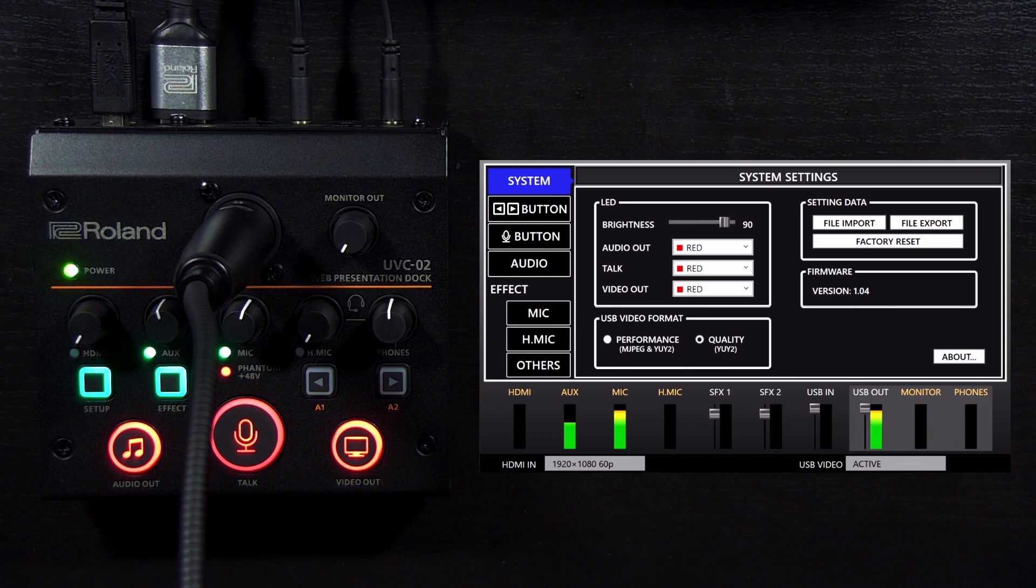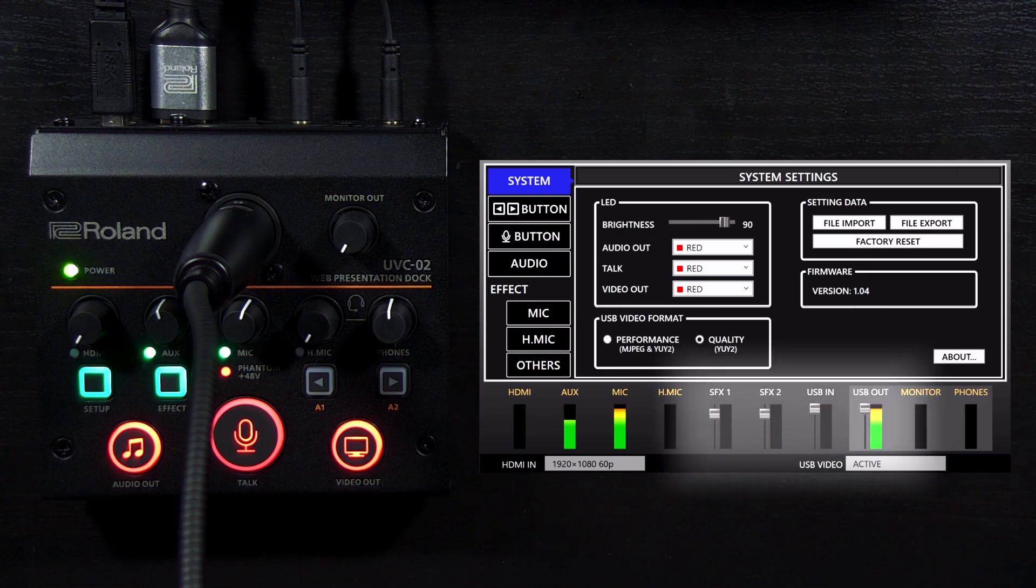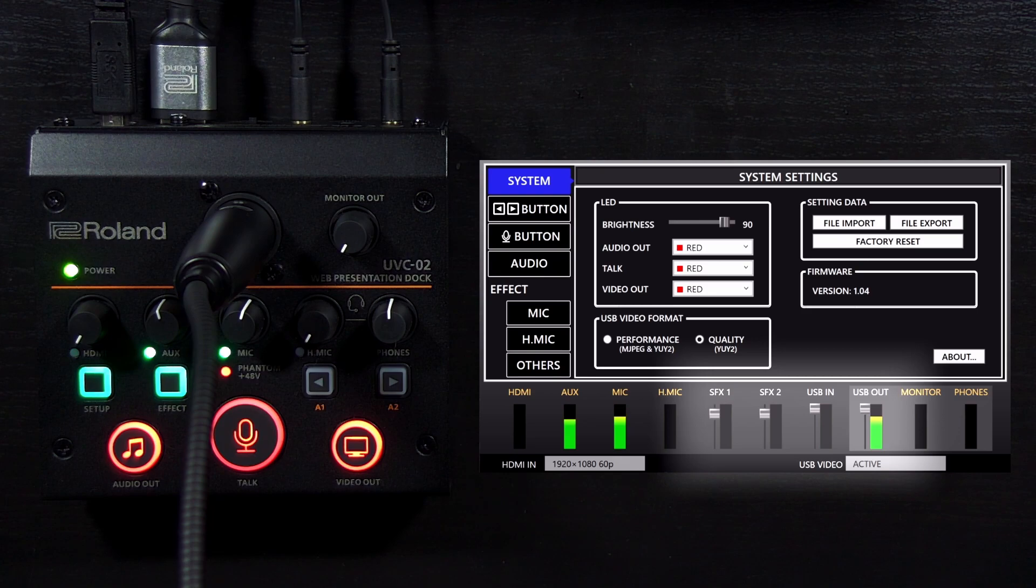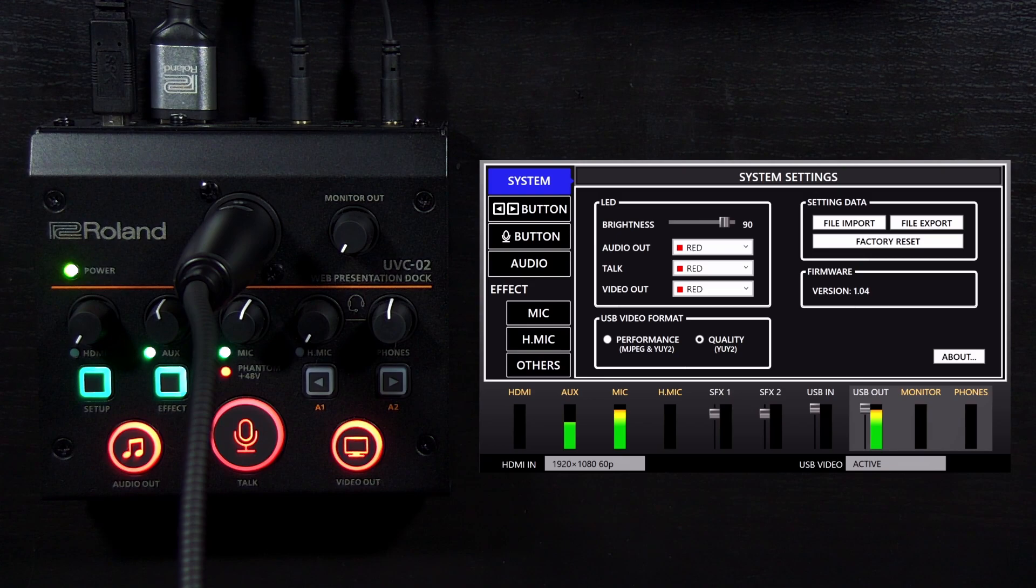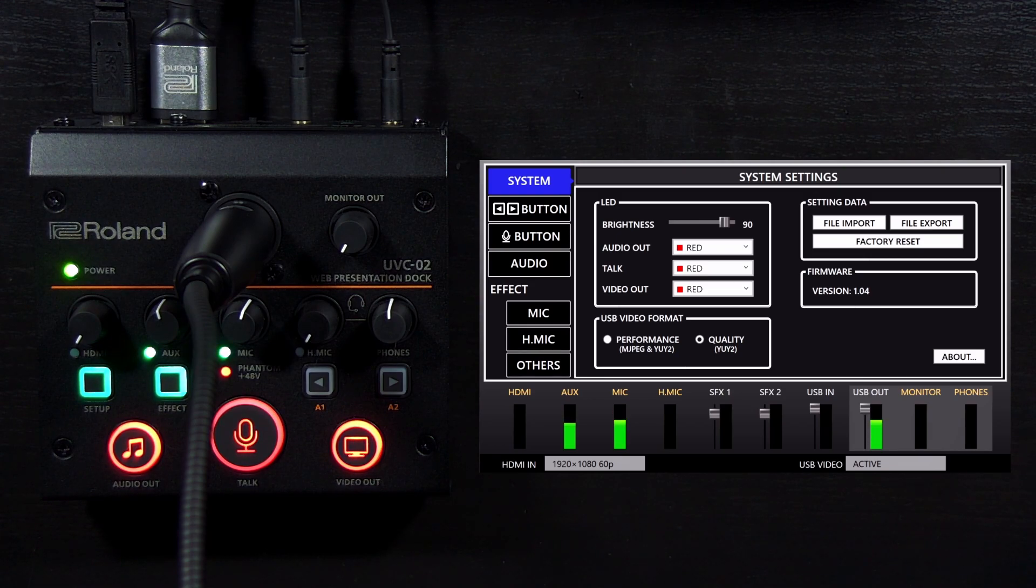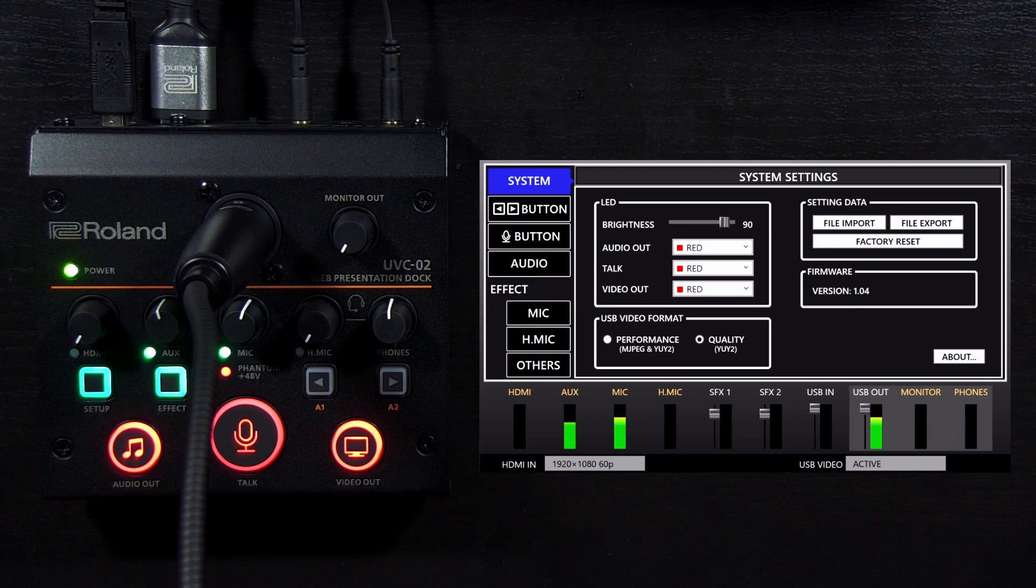Note that there are also four audio sliders next to some of the meters. These are for audio inputs and outputs that do not have a knob on the UVC-02. You can use these sliders to adjust the audio level for imported sound effects, audio sent from the computer to the UVC-02 via USB, and audio sent to the computer from the UVC-02.